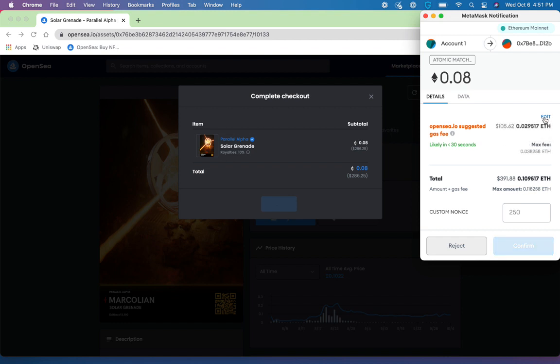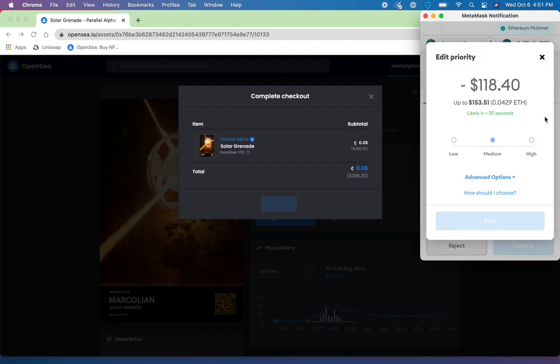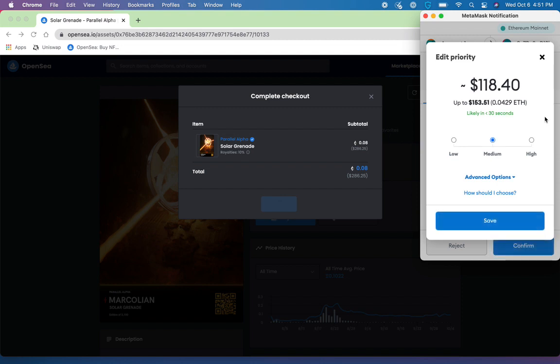However, if we want to edit this because we definitely want to make sure that this gets pushed through before someone else does, we'll simply hit edit and you'll notice you have three default options prioritized by MetaMask. There is a low, a medium, and a high priority.